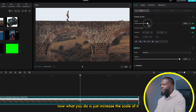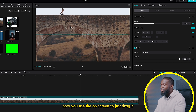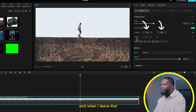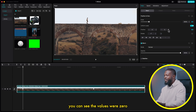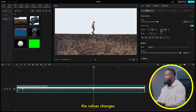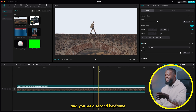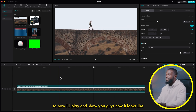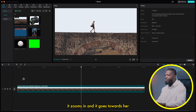Now what you do is just increase the scale. You can see when we increase it, she's kind of disappearing from the screen. Now use the on-screen controls to drag it so we can put her in the middle of the frame. When I do that, you can see the position and the Y axis change values. When I move to the first keyframe we set, the values were zero, but when you go to the second keyframe, the values change. One thing about the keyframe tool: whenever you set a first keyframe and a second keyframe and change the values, it's going to automatically set a keyframe point for you. Now I'll play and show you how it looks — nice and clean. It zooms in and goes towards her.